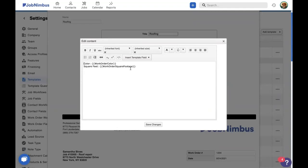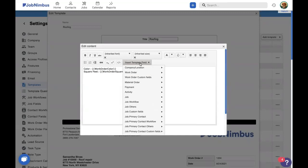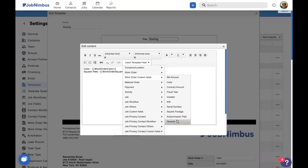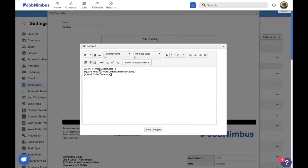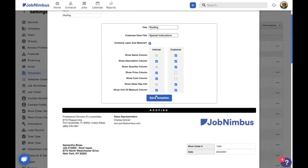That way, when we send this off to our subcontractor, they know what color it's supposed to be and how big the roof is. So let's go ahead and add in another custom field here. So let's type in enter here and you can easily add in custom fields by clicking on the insert template field drop-down and then coming down to work order custom fields. So let's say that we not only want to keep track of the color and the square footage, but we also want to know how many tenants are in this building as well. So let's add in the tenants work order custom field and type that in. So that way our subcontractors know how many people are living there as well. So let's save the changes and click save template.